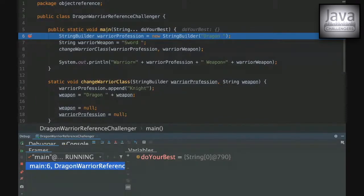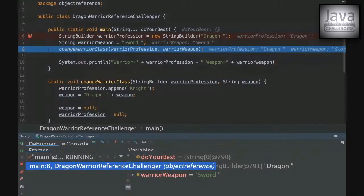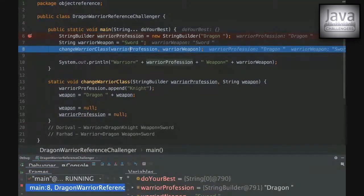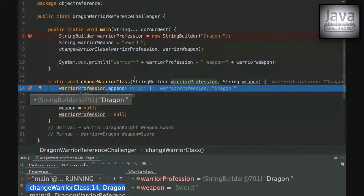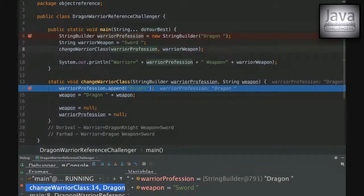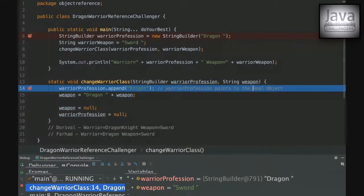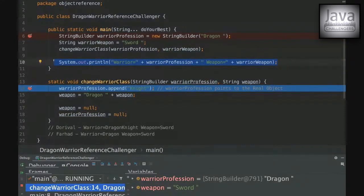On the first line we initialize the StringBuilder, and on the second line we initialize the String. We then pass both variables by value — Java always passes parameters by value, so we're sending copies. Inside the method, we append 'knight' to the warrior profession. Even though we passed by value, the copy still points to the same object in the memory heap, so the append affects the real object. That's why warrior profession is changed even outside this method.